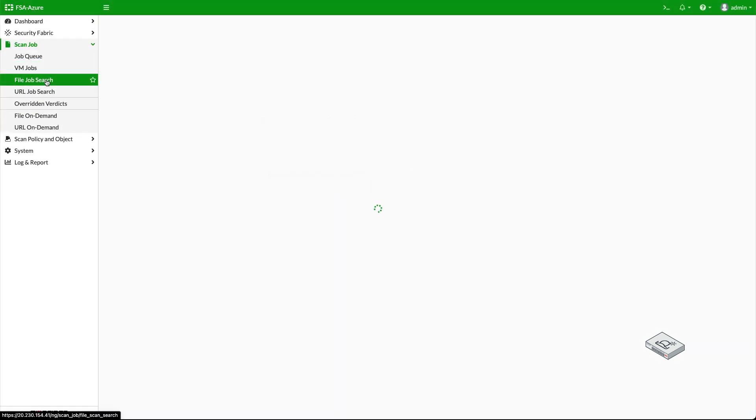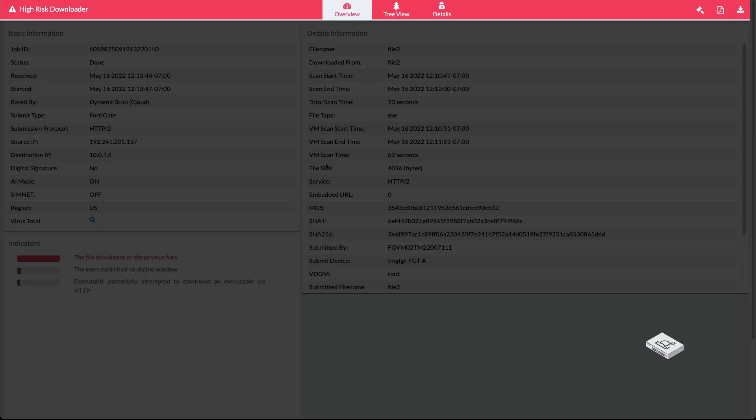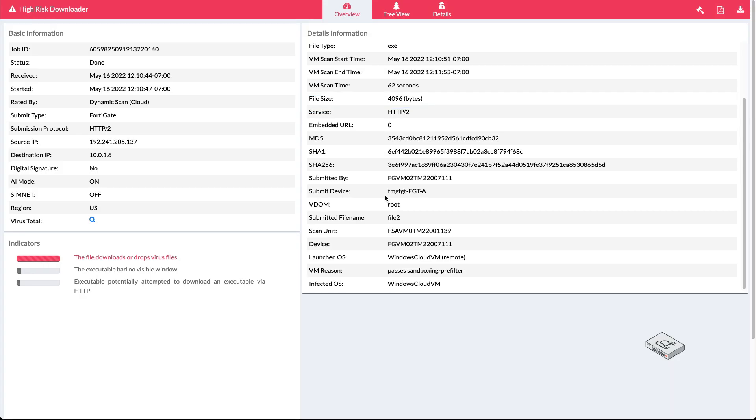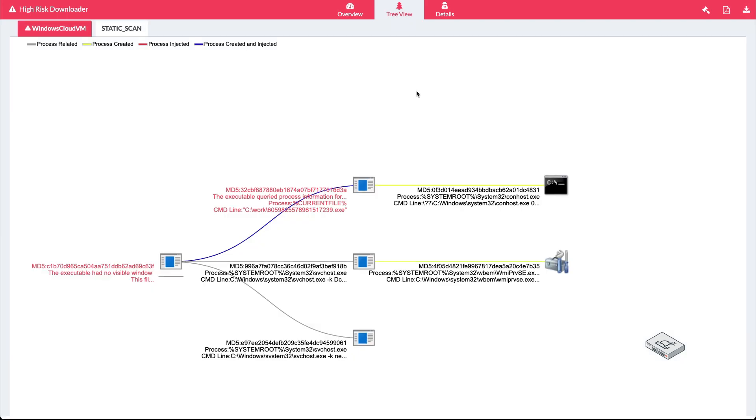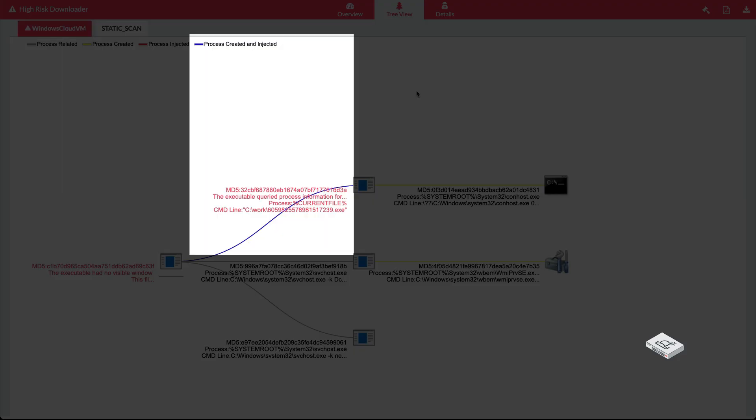Back on the FortiSandbox, we can see the result of the scan. Here, we can see the high-risk downloader, as well as the total scan time. Next, we can see the scan was performed by the Windows Cloud VM, and also how it was scanned.